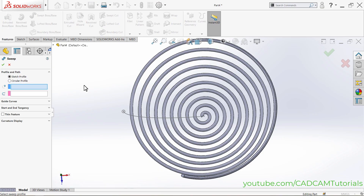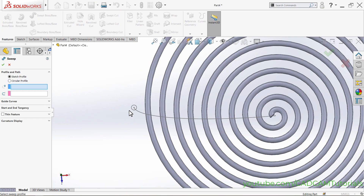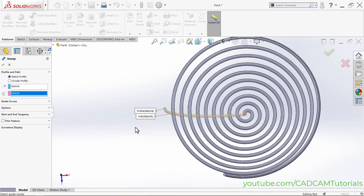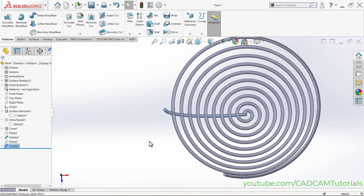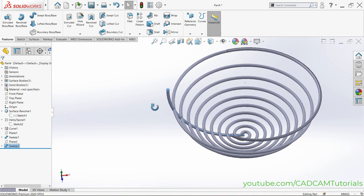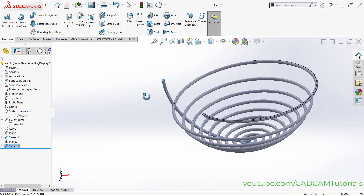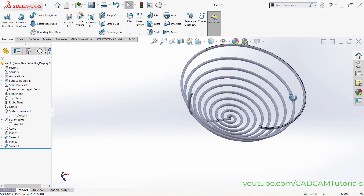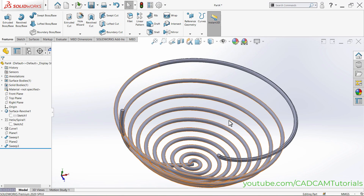Now retry the swept boss. Select the circle and the curve and click OK — it is created perfectly this time.